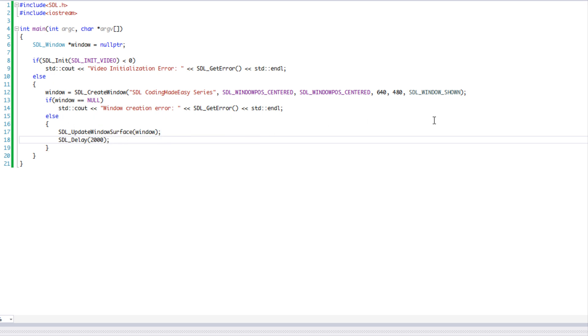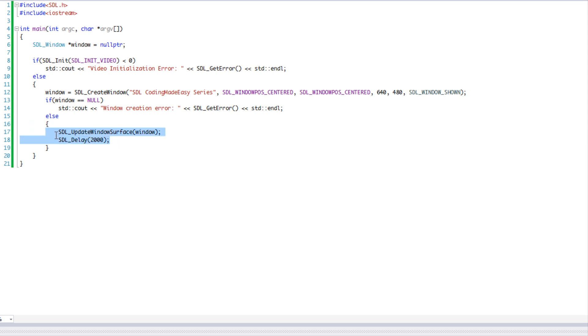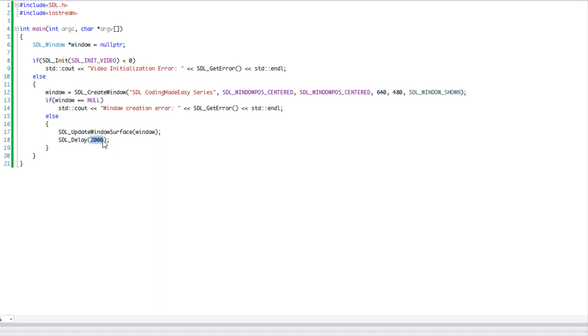Then we're going to say SDL delay and we're going to put 2000. When we say update window surface, when we actually create the window, nothing's going to happen. We have to say update window surface to actually show the window and to actually update it. When we say SDL delay, it's just going to pause the execution of the program for however long we stated. We stated 2000, so we were going to stop it for 2000 milliseconds, which equates to two seconds.